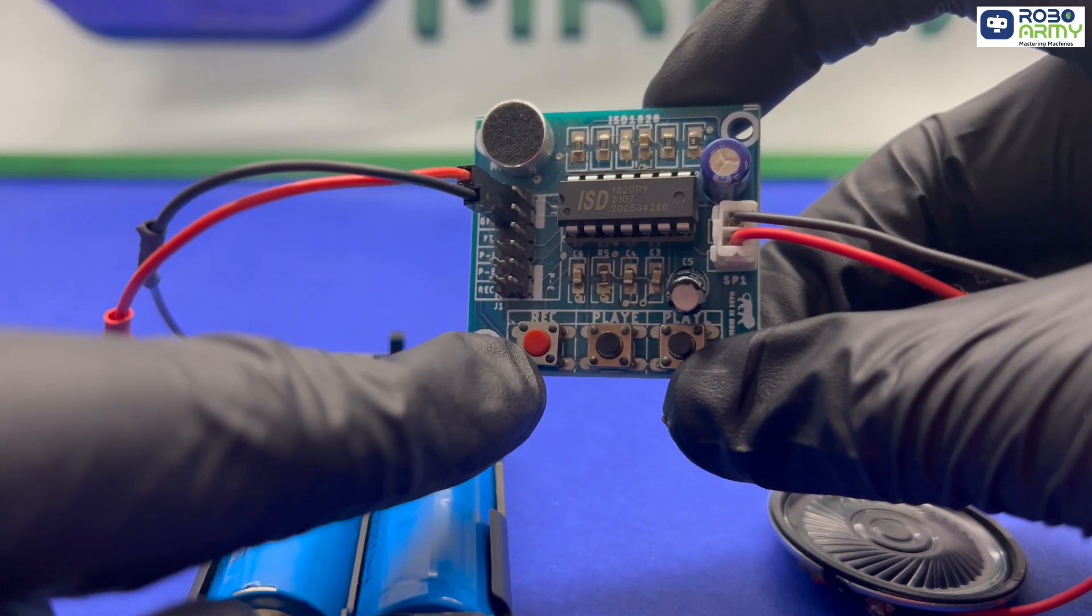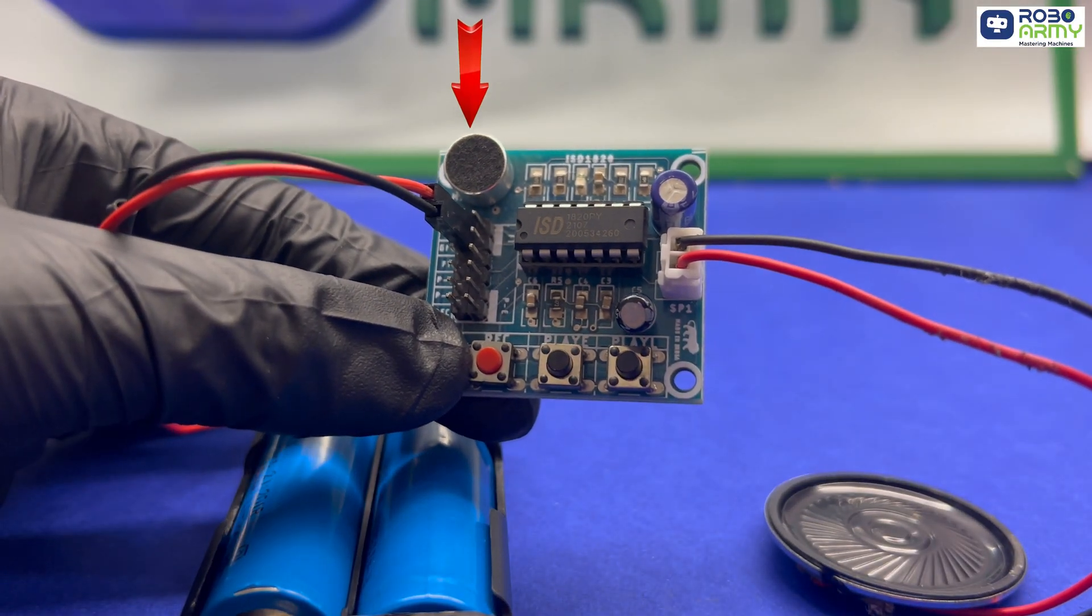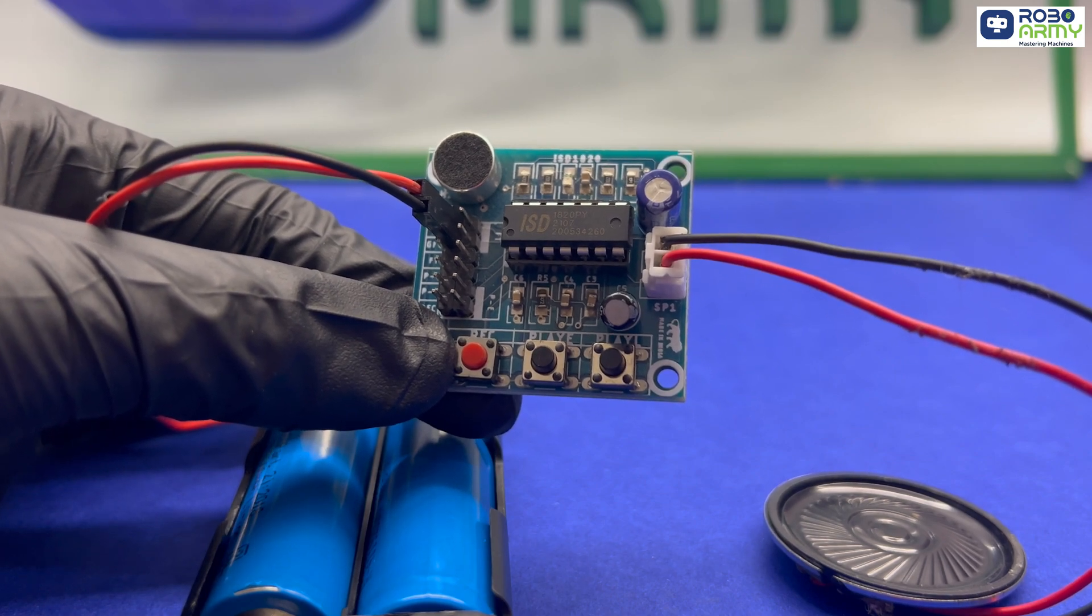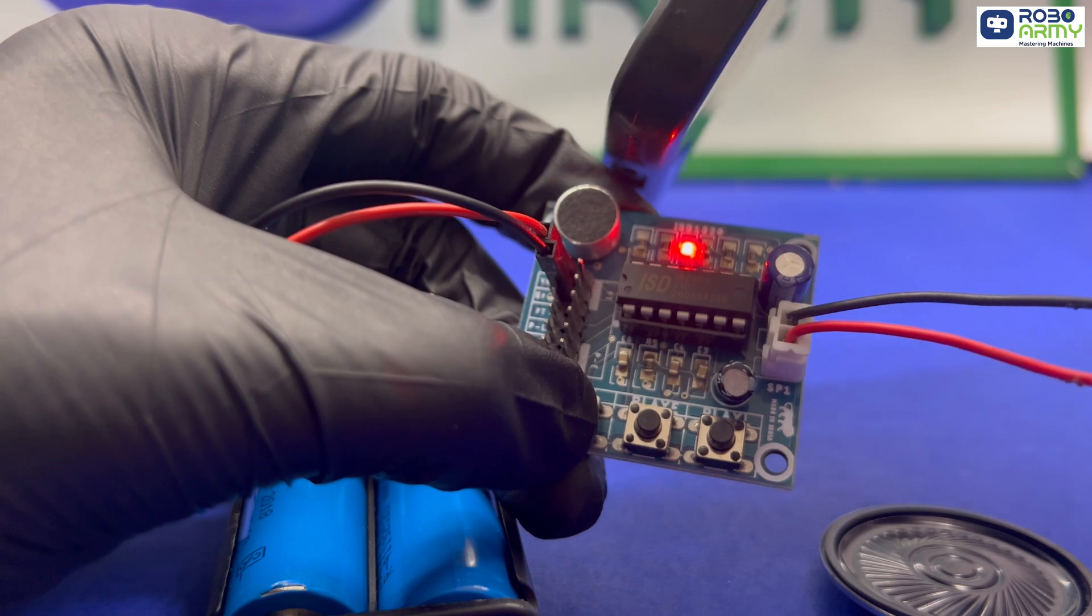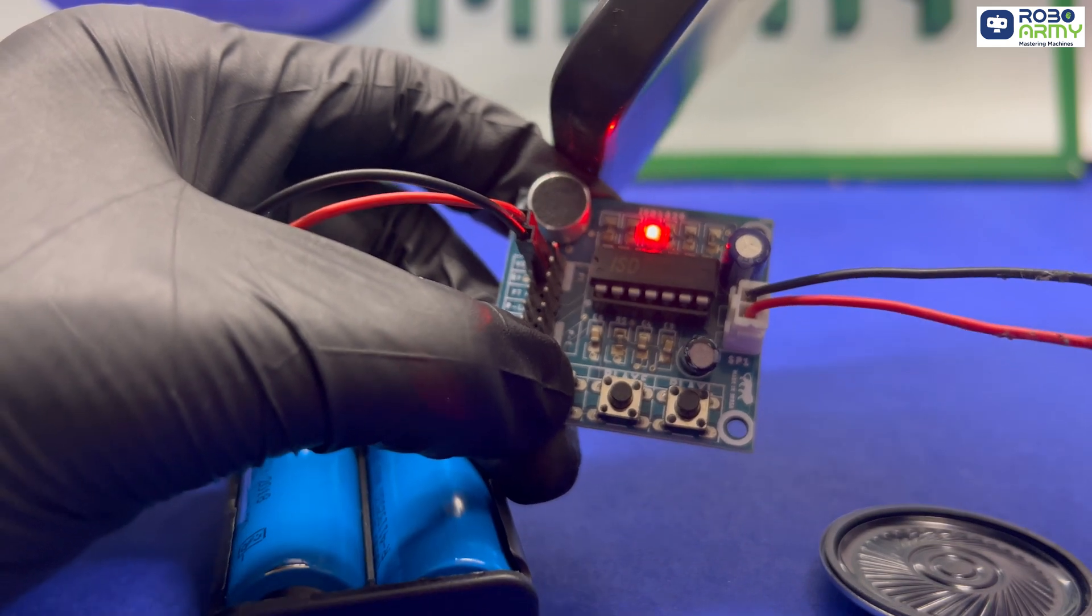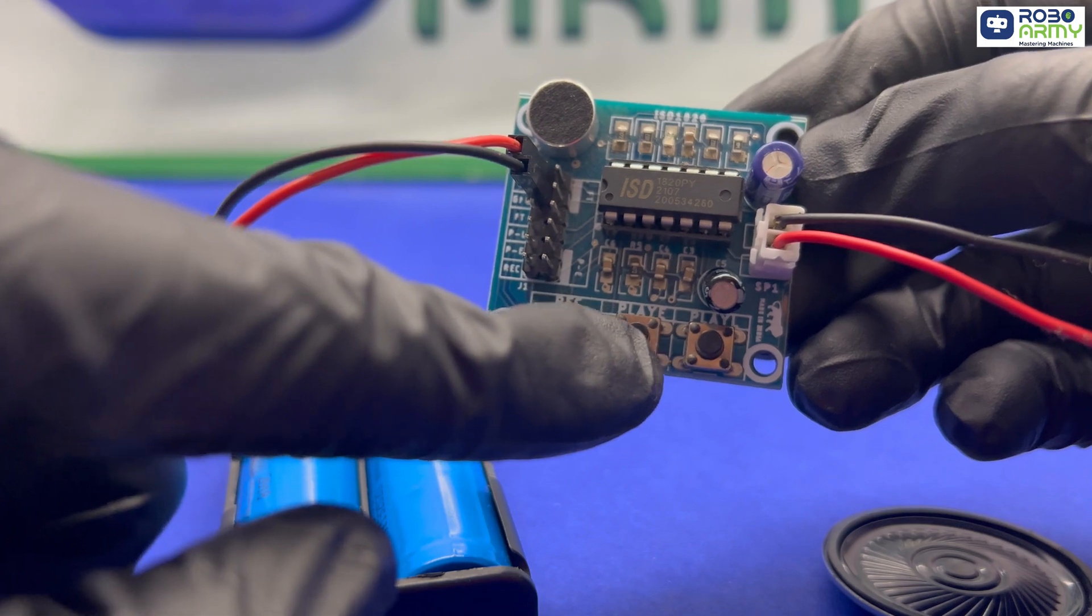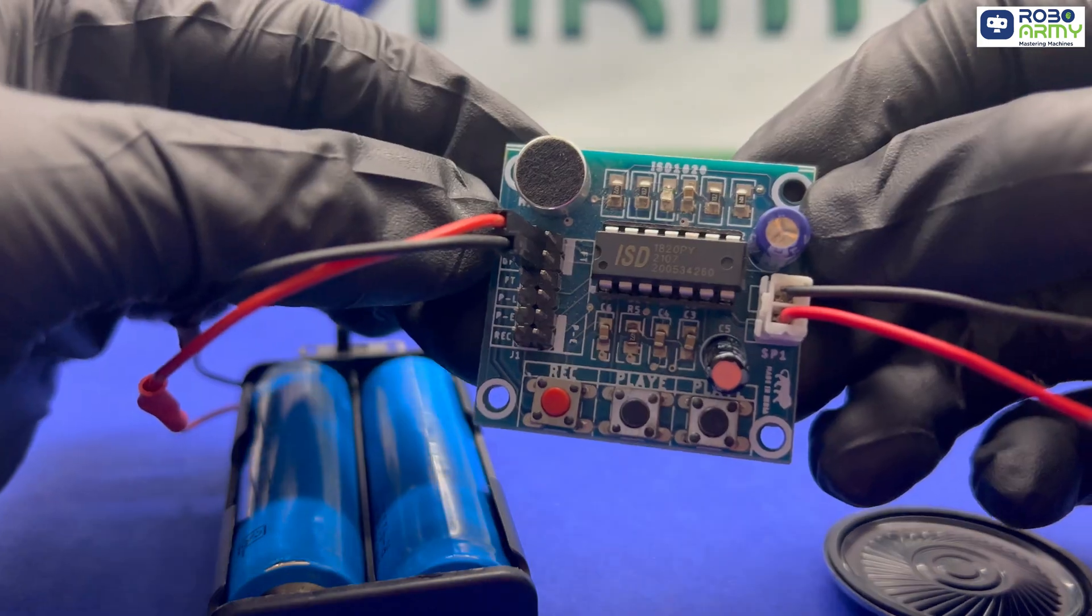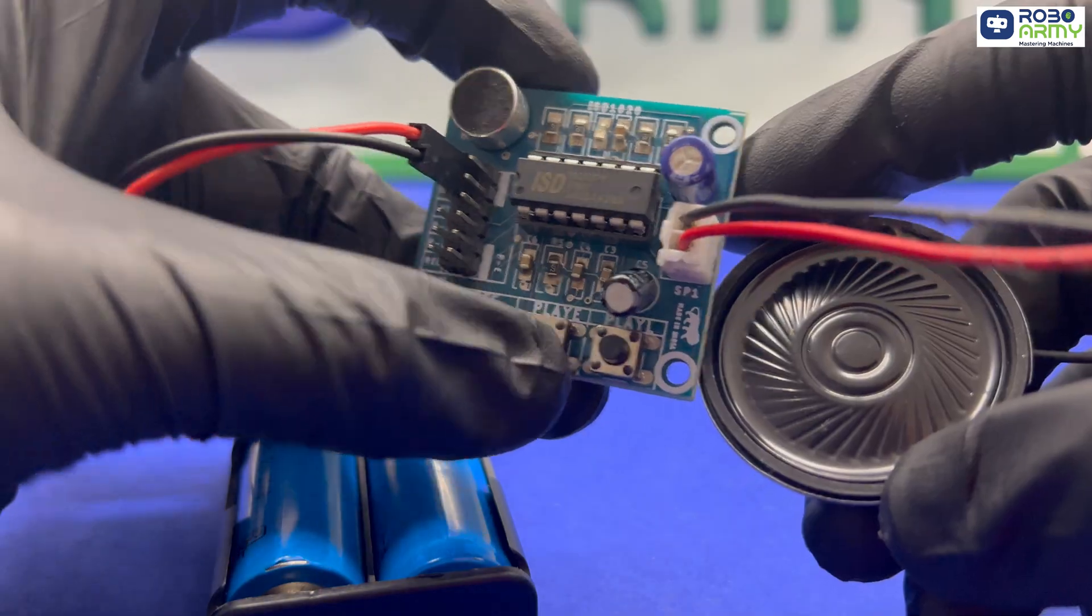Press and hold this recording button to record your message. You will speak into the microphone while holding it down. Press this play button to play the recorded message in edge triggered mode. It plays once with each press.